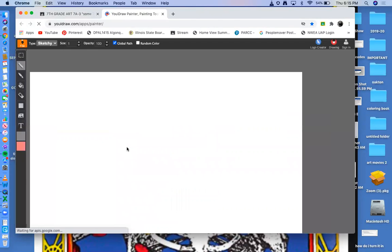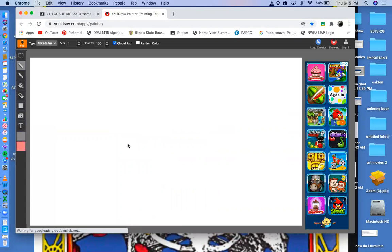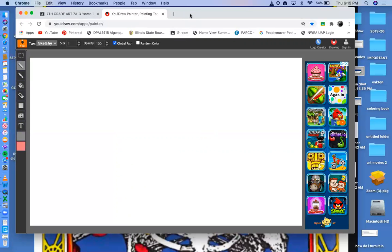But what I want you to do is I want you to pick, consider choosing one of our previous assignments. Perhaps it's the gallery wall. Perhaps it's the city from the top view down. Perhaps it's the Vincent Van Gogh. And I want you to work on either UI draw, or perhaps work on Draw Island. And I want you to sketch me one virtually.